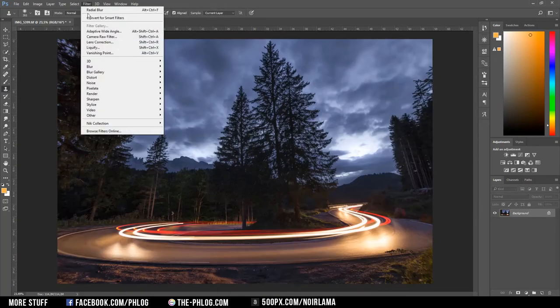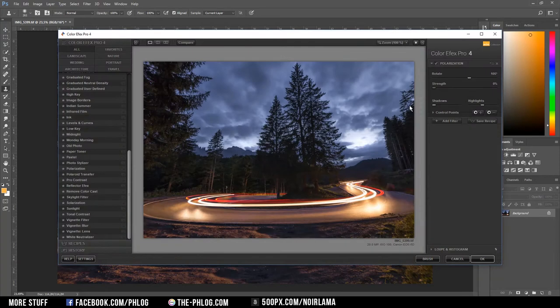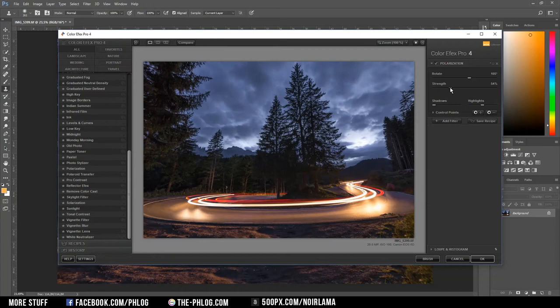Now I want to check out some filters of the Nik collection. The first one I want to add is the polarization filter, just to give my colors in the foreground a bit more saturation.